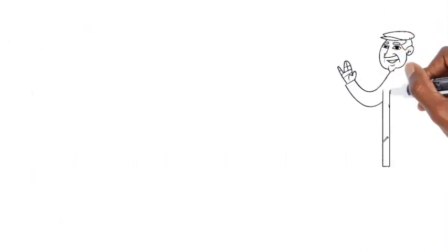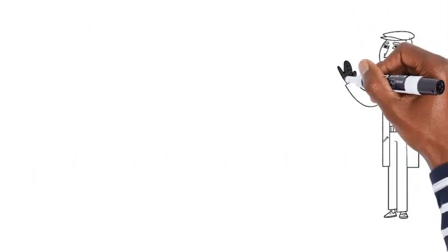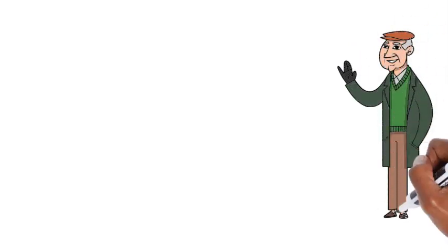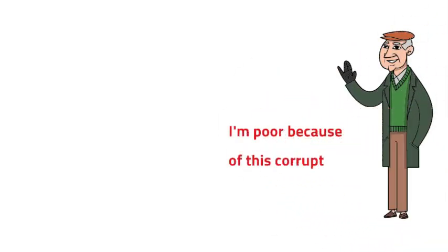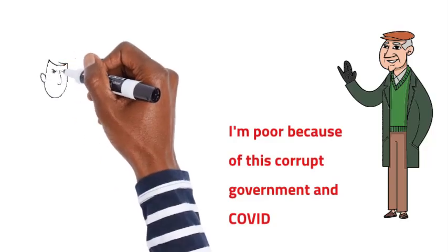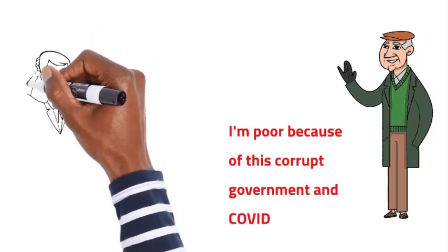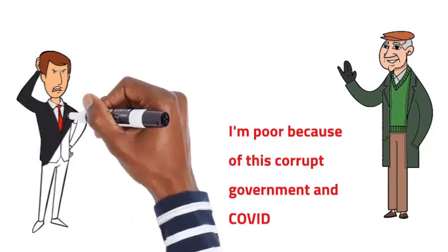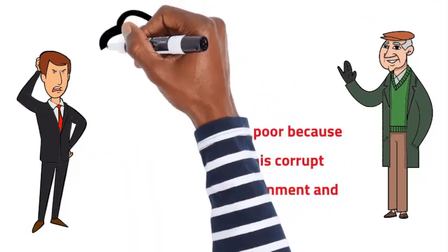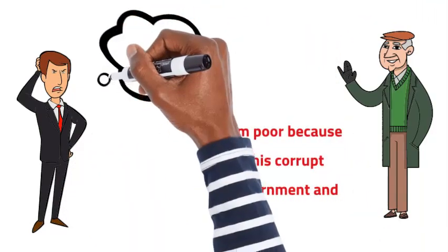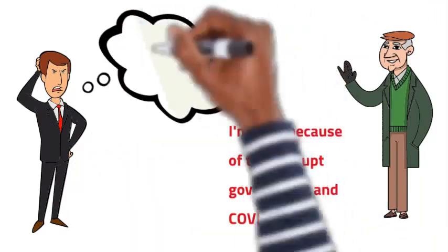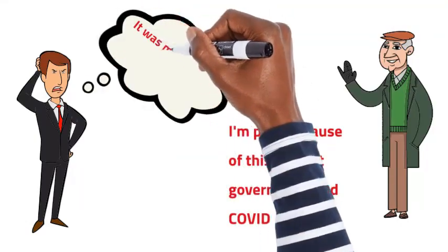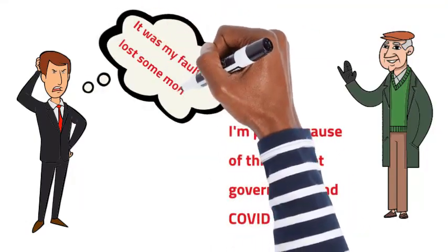Number four, poor people don't take responsibility for their financial failures. One of the biggest differences between the rich and the poor is that the rich take responsibility for their financial situation. They don't blame others or external circumstances for their lack of success. Poor people, on the other hand, often blame others for their financial problems and don't take responsibility for their own actions.